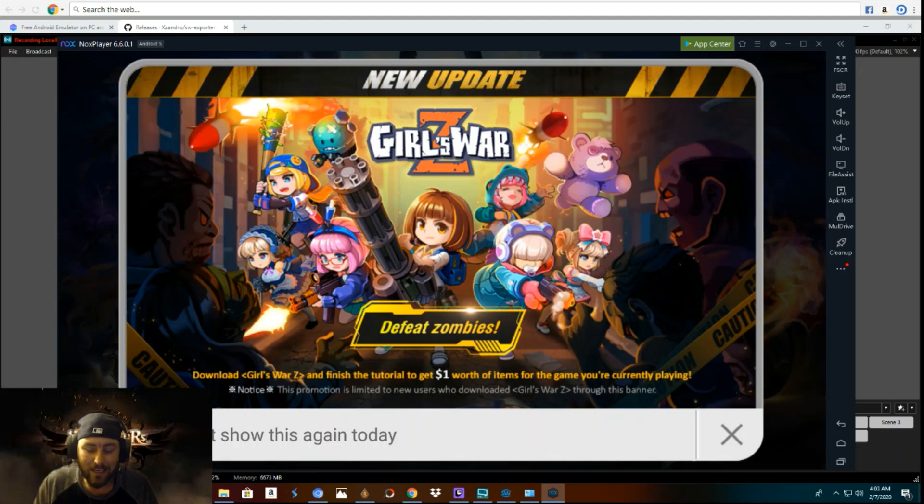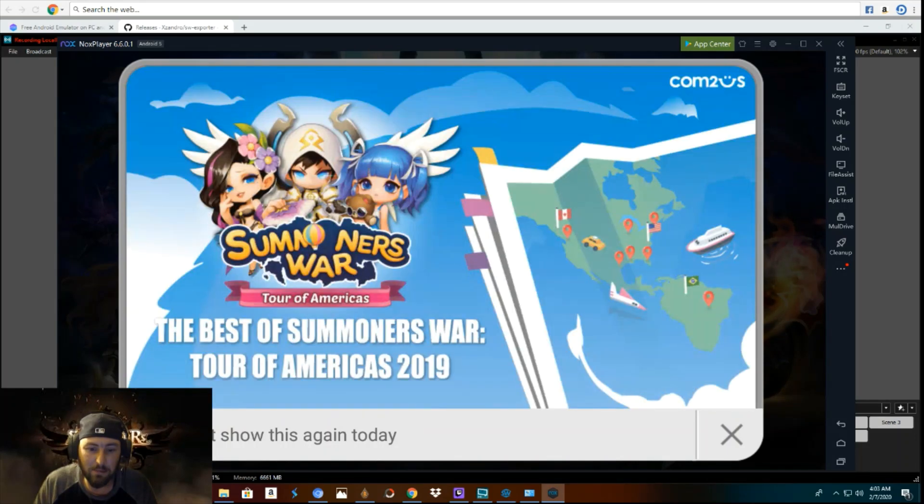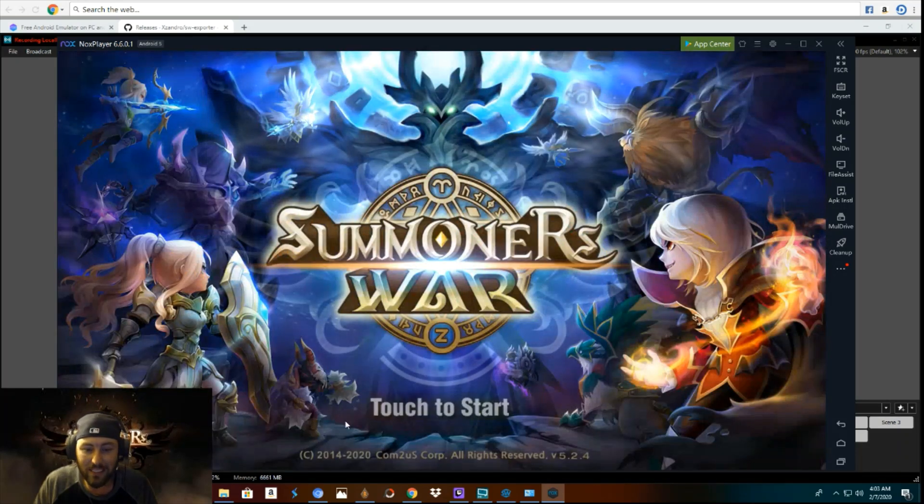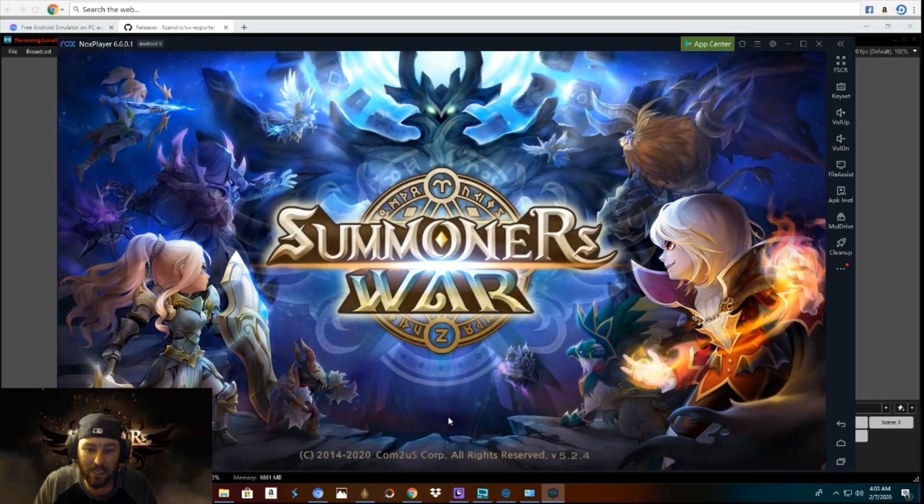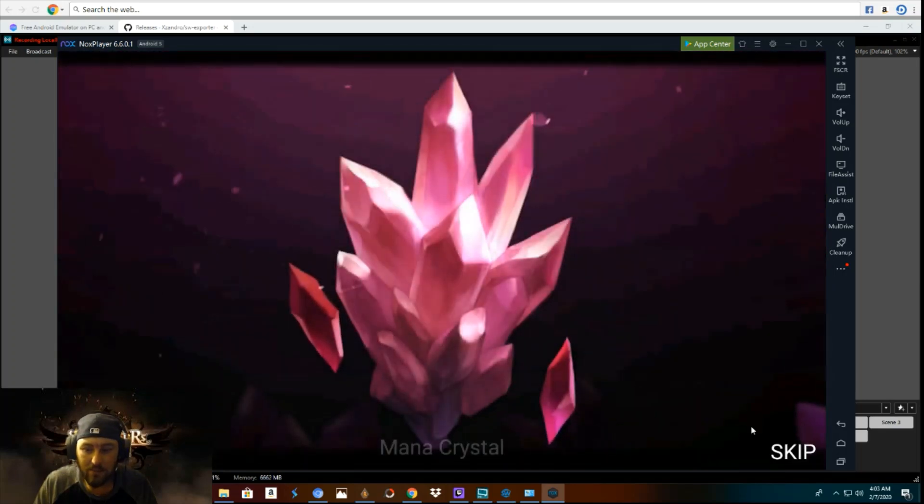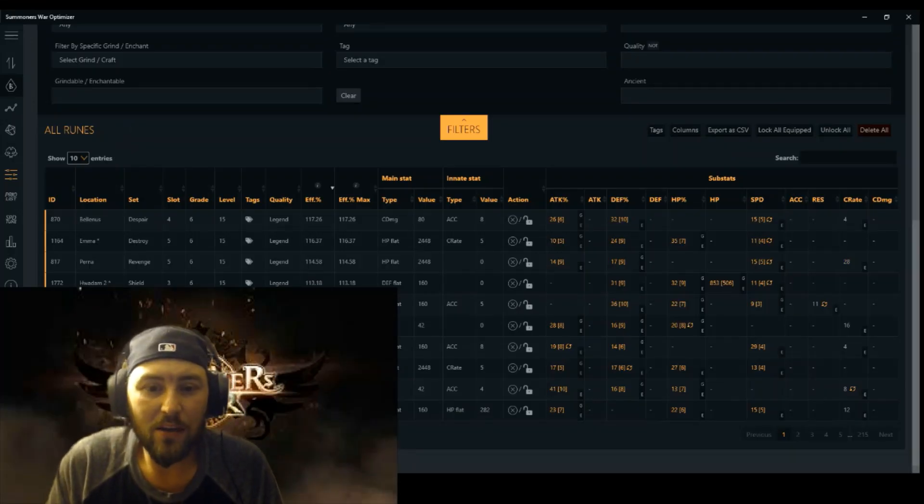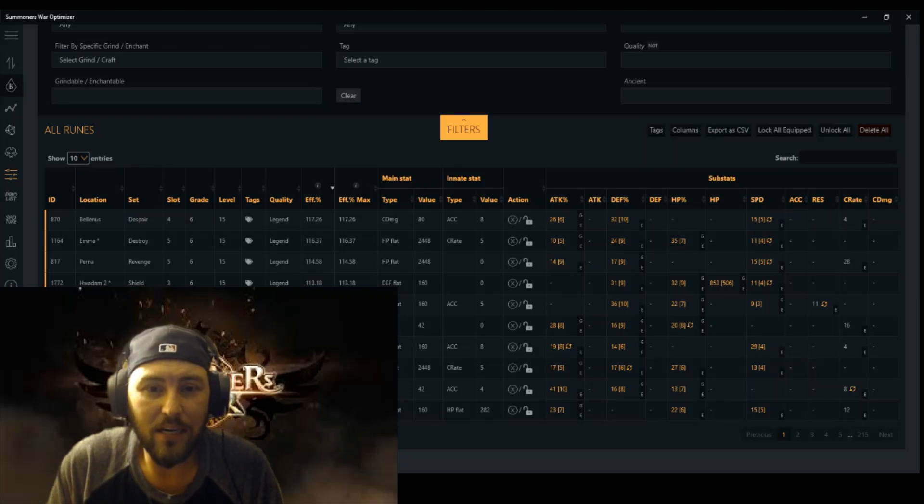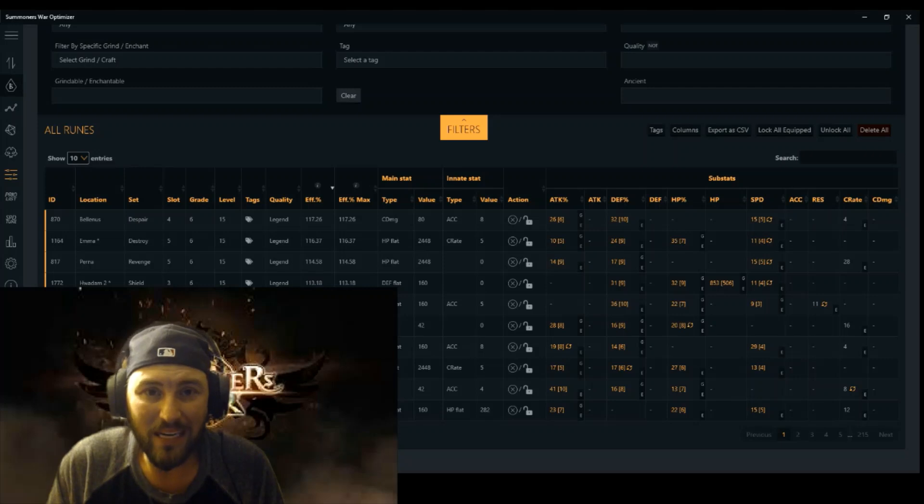So what I did now is I did the same exact thing. I logged out of my alt and now I'm logging back in with my main. And that's just so that I can get the JSON file for my main. And that's it.